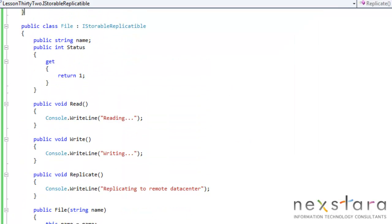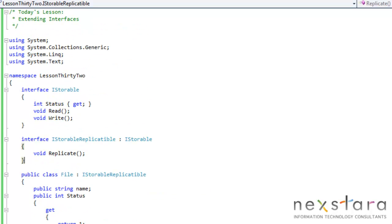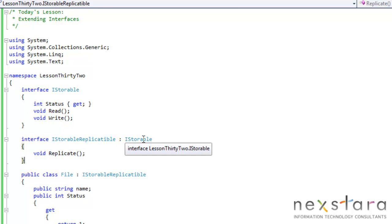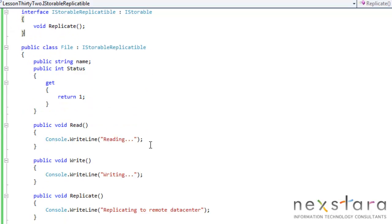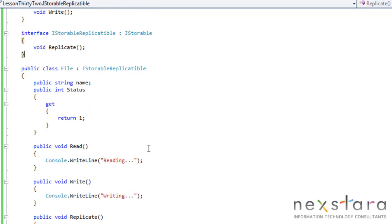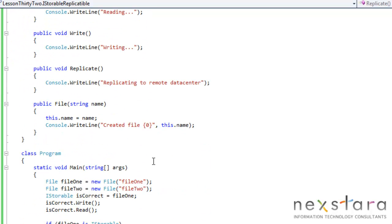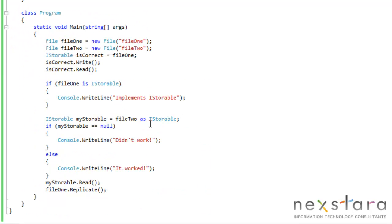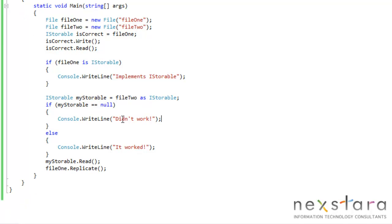And if you think about it, we're implicitly staying, and this is probably the most complex part of this lesson. Because iStorableReplicatable derives from, essentially, iStorable, it is an iStorable. So when we go down here and do this cast, it will resolve, it is true. We do have all that functionality, so it will work.